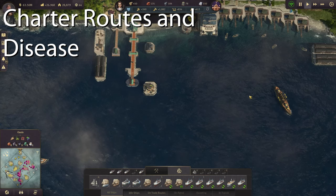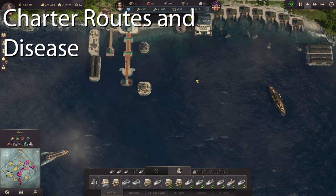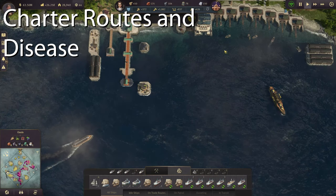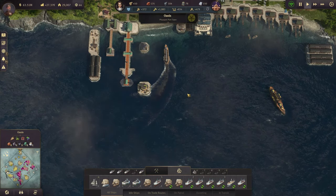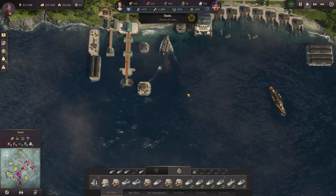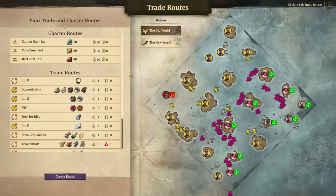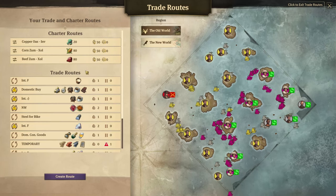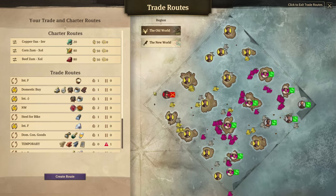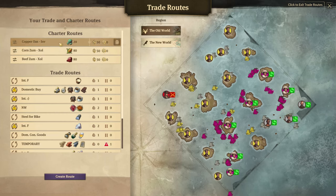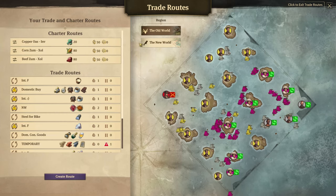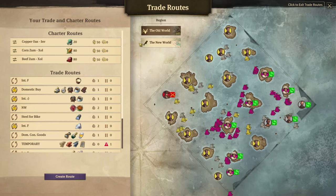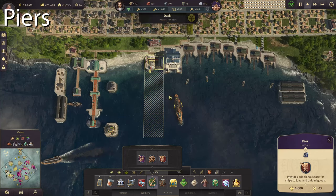If you're constantly annoyed that your trade ships are getting diseases all over the place and crashing your economy, a minor fix is that charter routes can't get disease. For any trade routes that are really important, just put them on a charter route. These charter routes are controlled by a different entity, so you don't have to worry about micromanaging them — you just need to make sure they're not being attacked by pirates.